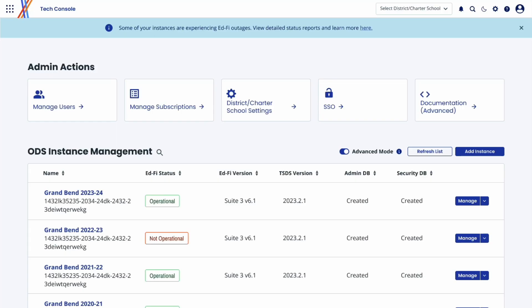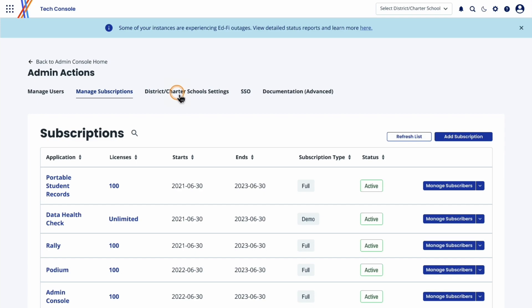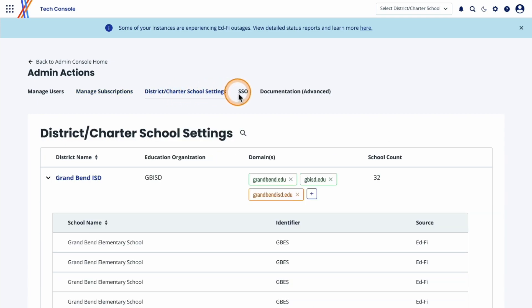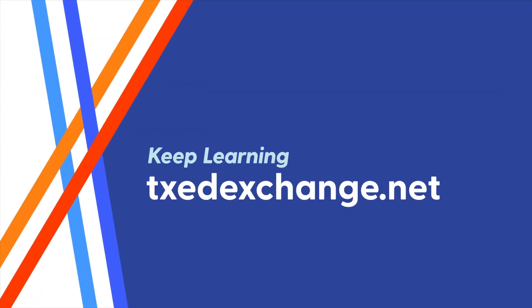From your first experience onboarding to your day-to-day maintenance, the Tech Console will be at the core of your technical connections to the Exchange. Technical leaders can manage users, applications, and EdFi connections in the Tech Console. The Exchange is ready to help you keep kids learning — get started today.